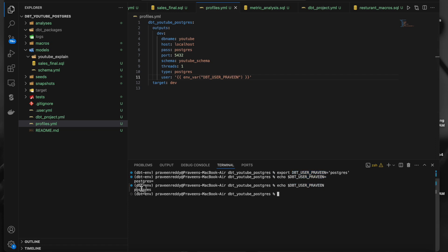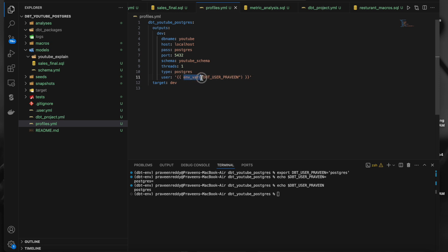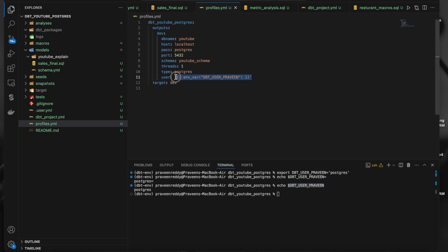When I do echo with the variable name I get this particular value, which means I have set it in my environmental variable. To access environmental variables in dbt we use this syntax with braces — it's like an expression: env_var of the variable name. So the 'postgres' value gets set here as the user ID. This is how we set and access environmental variables.